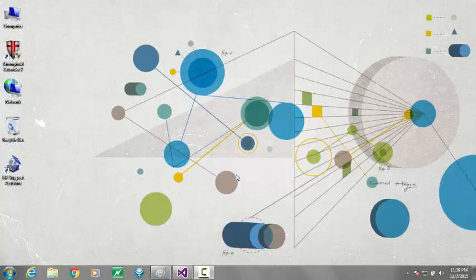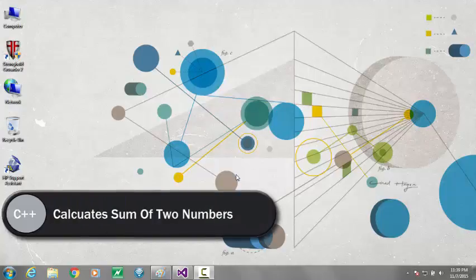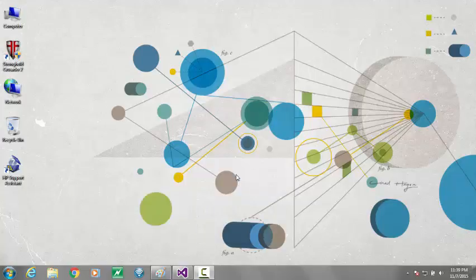Hi YouTube, in this video we will learn how to calculate sum of two integer numbers in C++.